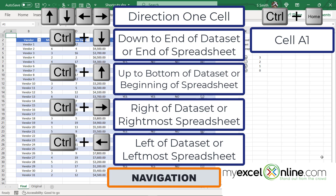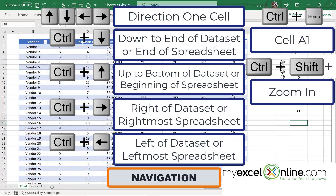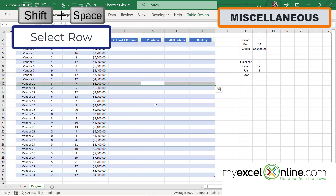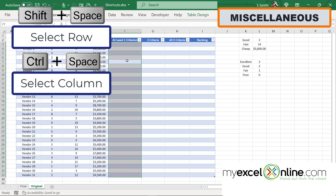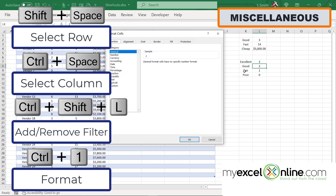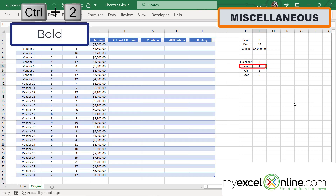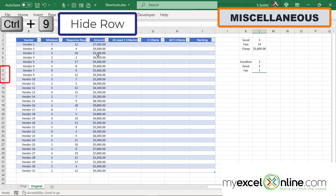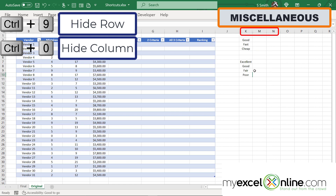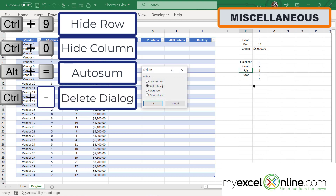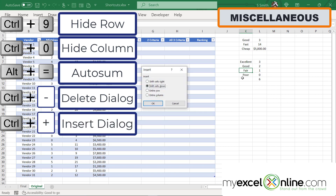Control-Home always takes you to cell A1. Control-Alt-Plus zooms in and Control-Alt-Minus zooms out. Shift-Space selects a whole row within your table, and Control-Space selects a whole column. Control-Shift-L turns on filters, and hitting it again removes them. Control-1 brings up Format Cells. Control-2 bolds, Control-3 italicizes, Control-4 underlines, and Control-5 applies strikethrough. Control-9 hides a row, Control-0 hides a column. Alt-Equals automatically sums all numbers above the current cell. Control-Minus brings up the Delete dialog, and Control-Shift-Plus brings up the Insert dialog.